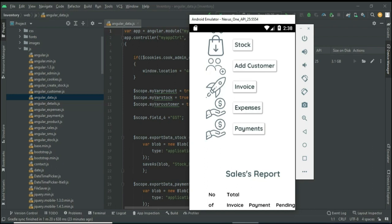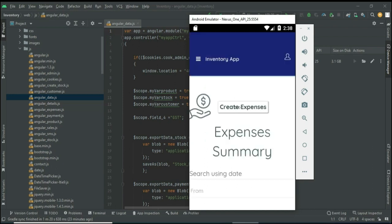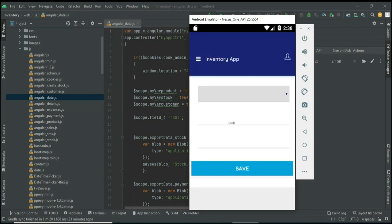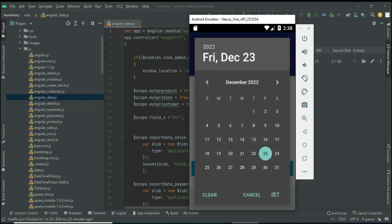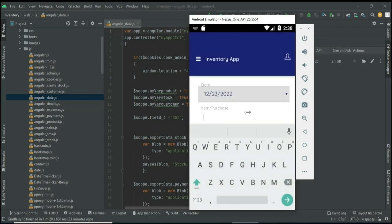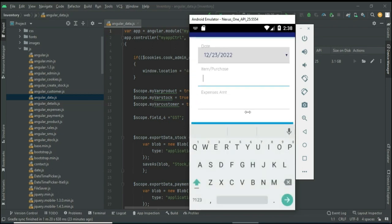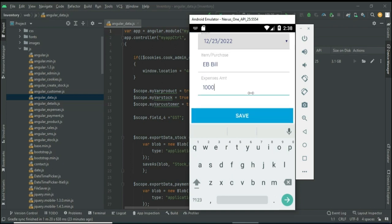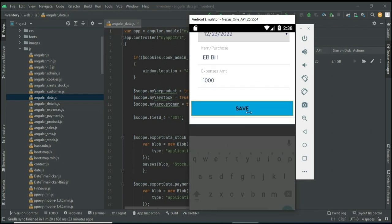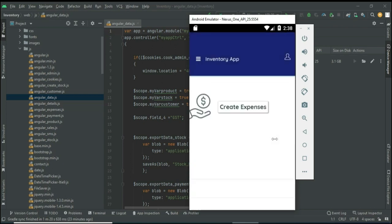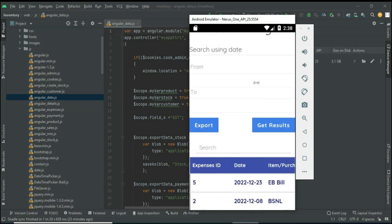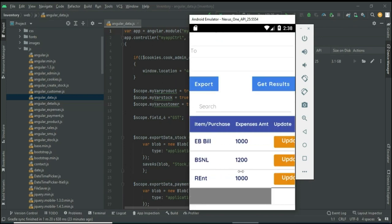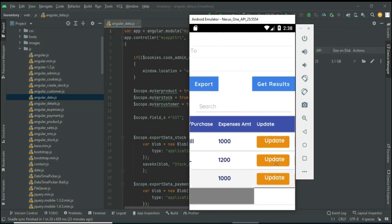Click Expense. If you want to create a new expense, click Create Expense and enter the expense details — like the items you purchased and the expense amount. Click Save — the expense is created successfully. You can view the expense list and the details.